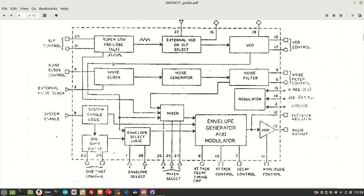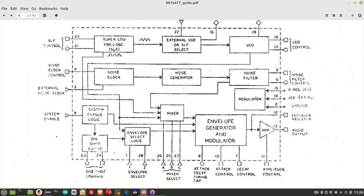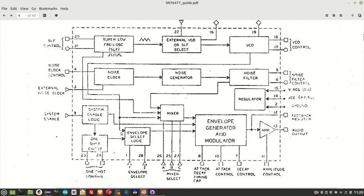The final piece of functionality is this noise generator. And you can use that noise generator to generate gunshots, explosions, that sort of thing. You can see down the bottom left-hand side, it's a one-shot circuit. So basically the one-shot circuit allows specific timed segments of audio output. We have this envelope select logic and the envelope generator. And that allows you to control the attack and decay of the sound.